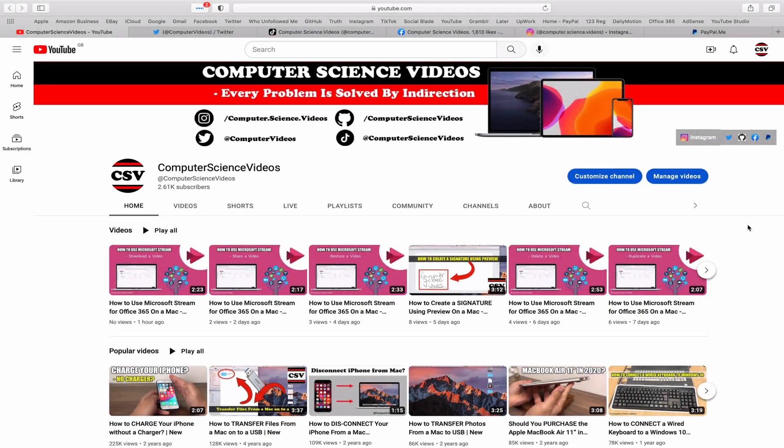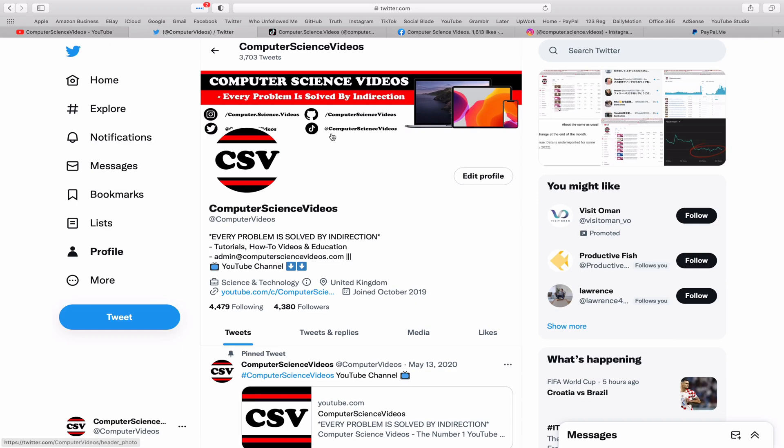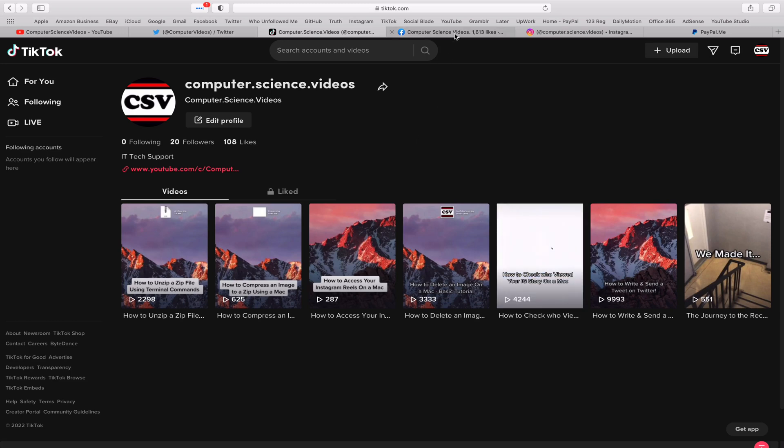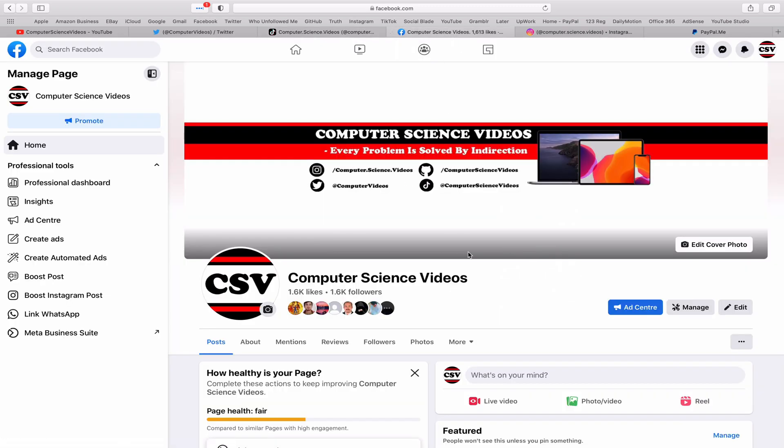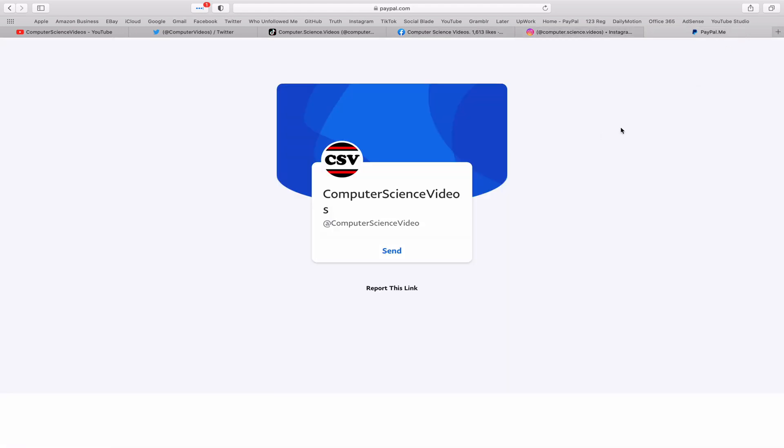Before I start this tutorial, I would like to say you are more than welcome to subscribe to my channel, Computer Science Videos, as we know every problem is solved by indirection. You can also follow my Twitter account. We are trying to grow as fast as ever. I'm on TikTok. We post videos here and there. Follow my page on Facebook. I'm also on Instagram. You are more than welcome to support me on PayPal.